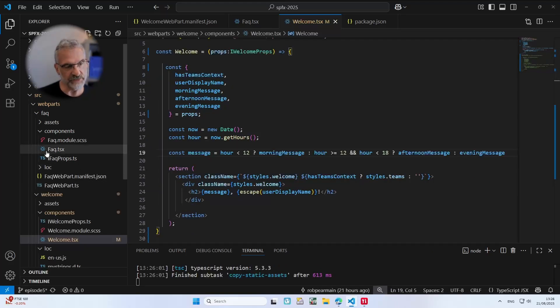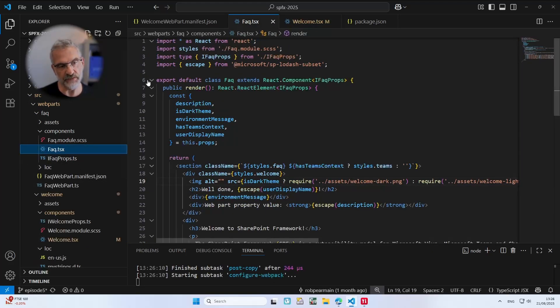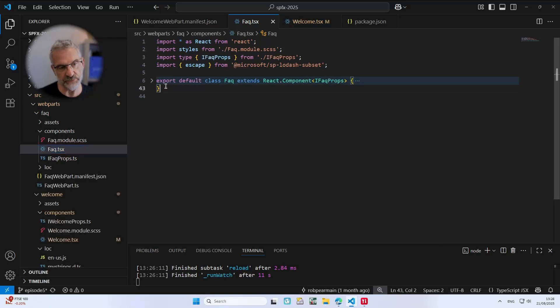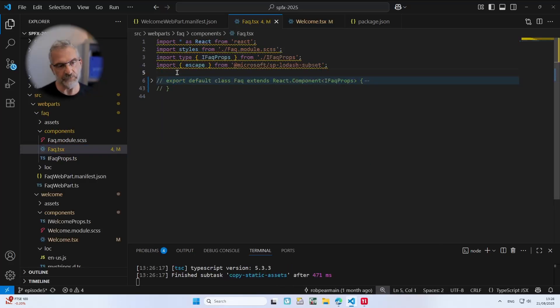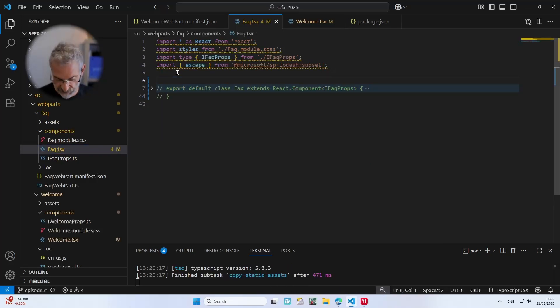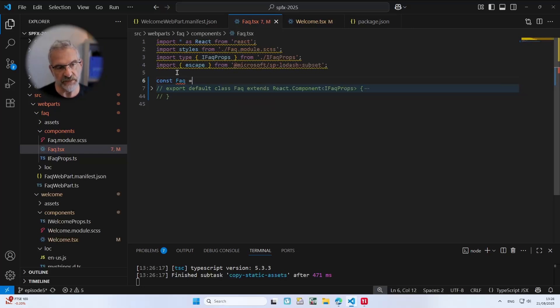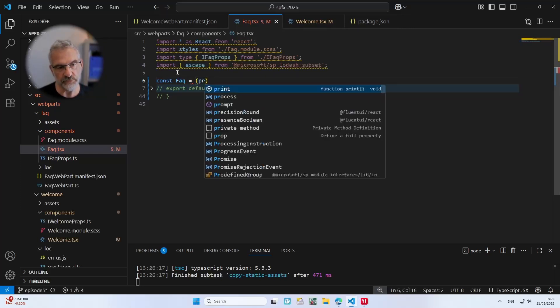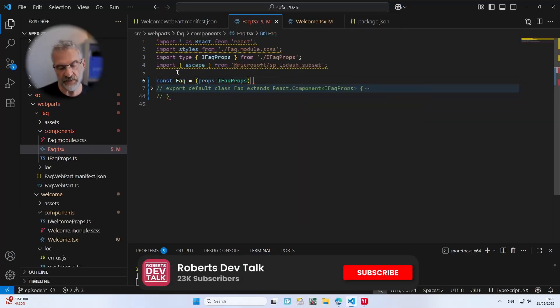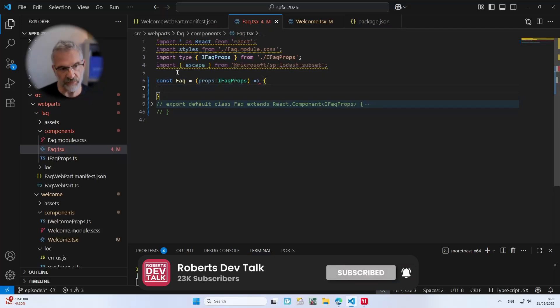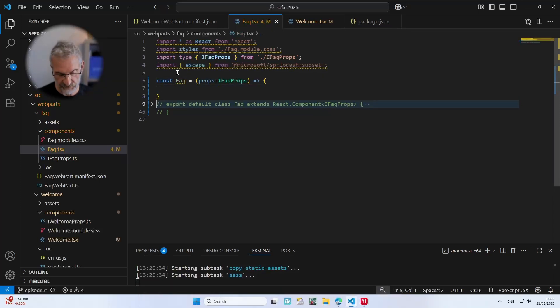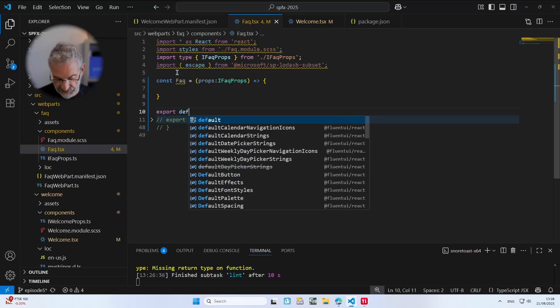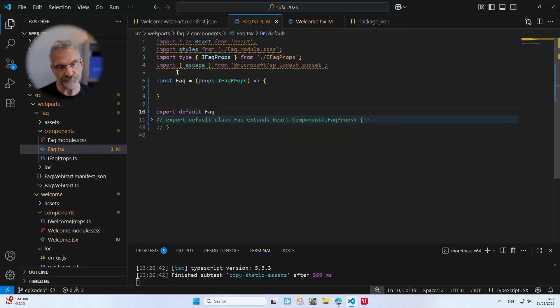Okay, so now I'm going to do the same with the FAQ web part. So I'm going to comment all of that out and then I'm going to do const FAQ equals FAQ props then right arrow and I'm going to do export default FAQ.